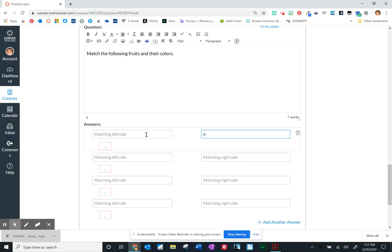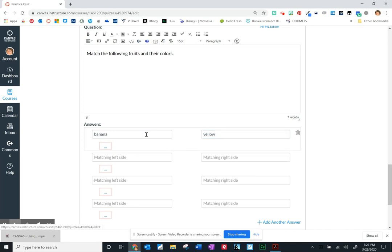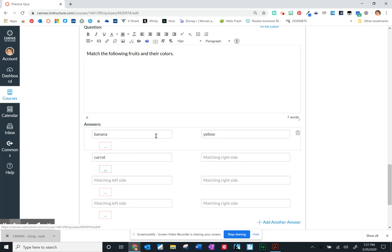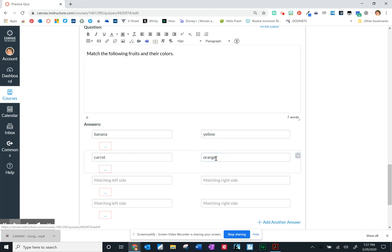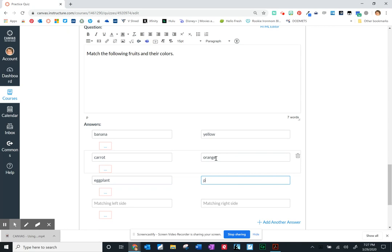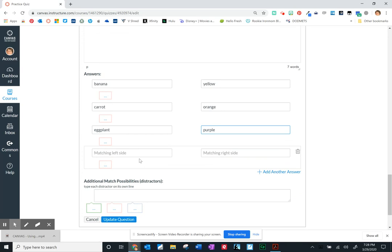If I do a quick matching on the left side: a banana and of course yellow, then a carrot, orange. Eggplant, if kids know what an eggplant is, it's purple. And that ought to be good.